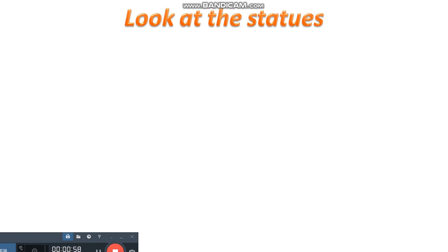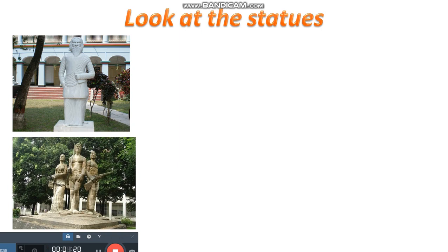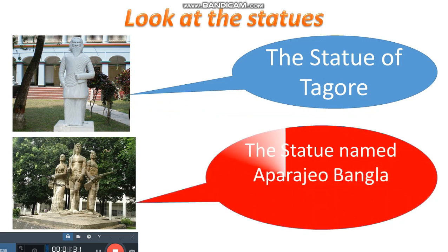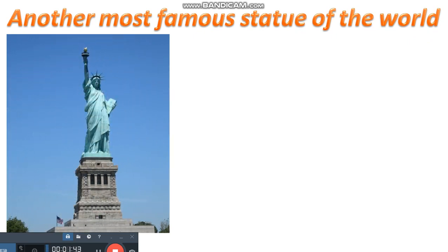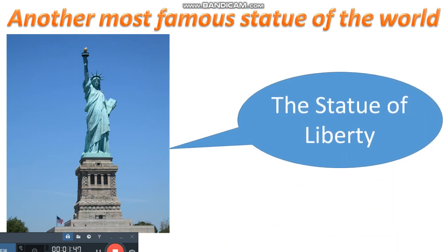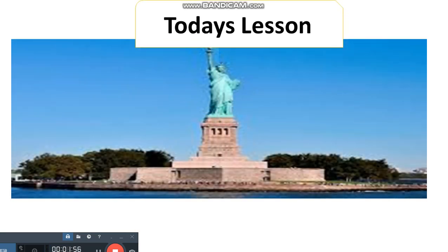Dear student, look at the statues. I think you know the statues — you have all seen them many times. The first statue is the statue of Rabindranath Tagore. The next statue is called Aparajaya Bangla, situated on the campus of Dhaka University. There is another most famous statue of the world — do you know its name? This is called the Statue of Liberty. Today's lesson is the Statue of Liberty.